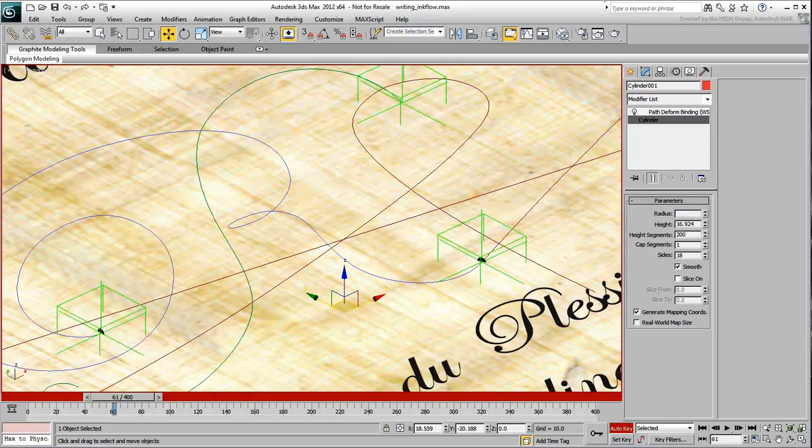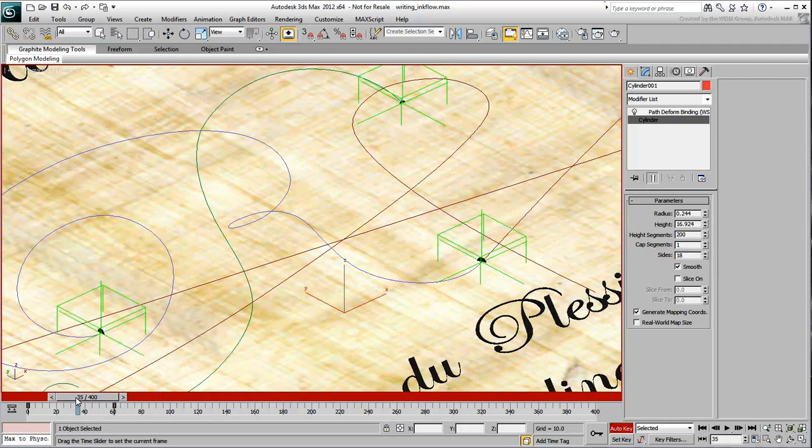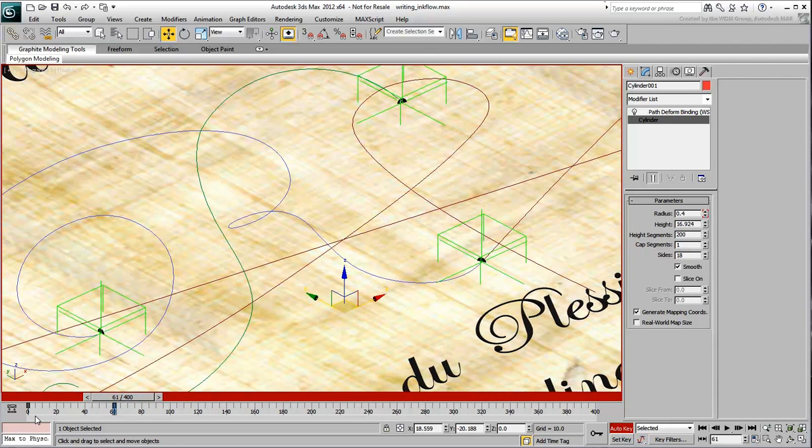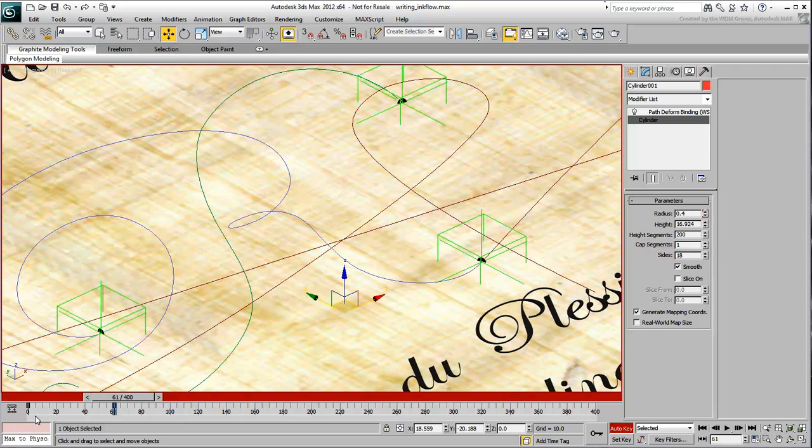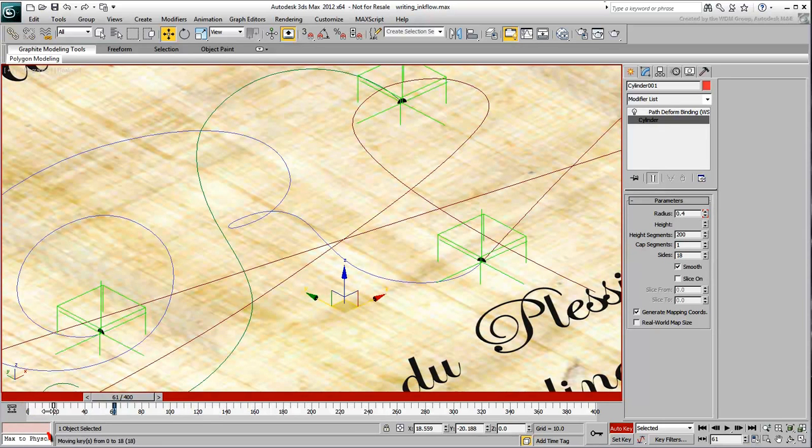This animates the radius between frames 0 and 61, but you need it animated between frames 60 and 61. Simply move keyframe 0 to the 60 position.